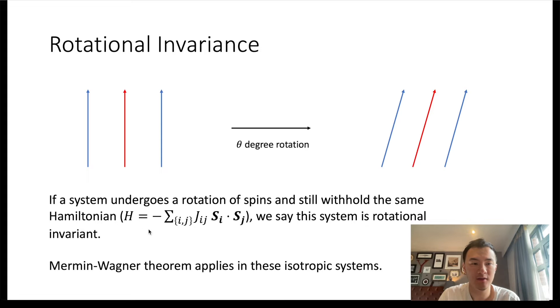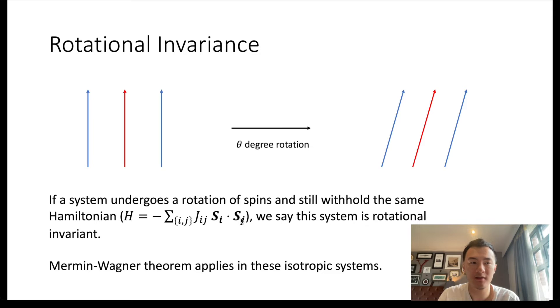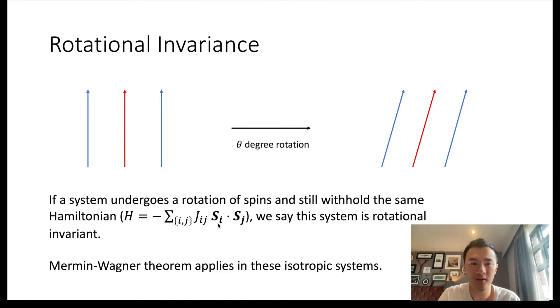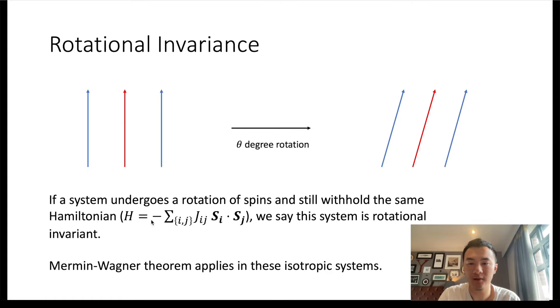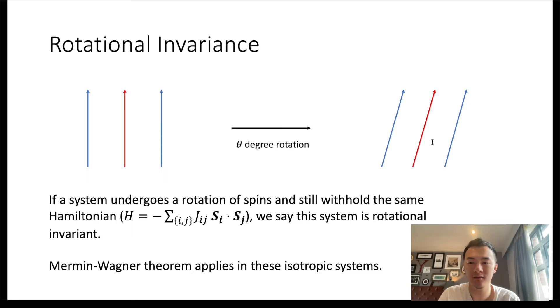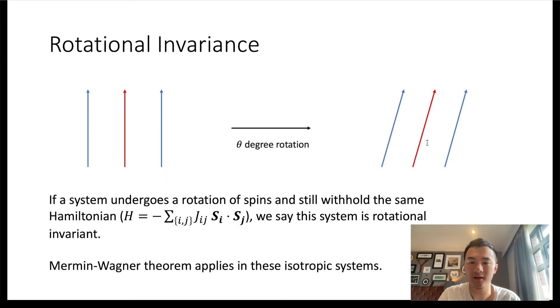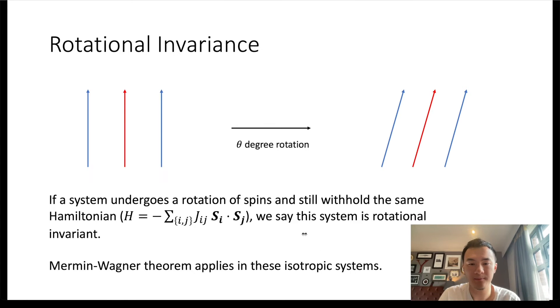And the Hamiltonian corresponding to that system—in our case, we only consider the exchange interaction, but no anisotropy or other interactions—because we have a dot product between the spins, and the dot product stays invariant on the rotation of spins, we can see that the Hamiltonian is the same before and after the rotation. So the Hamiltonian is invariant, and we can say that the system is rotationally invariant. Then Mermin-Wagner theorem applies in those isotropic systems.